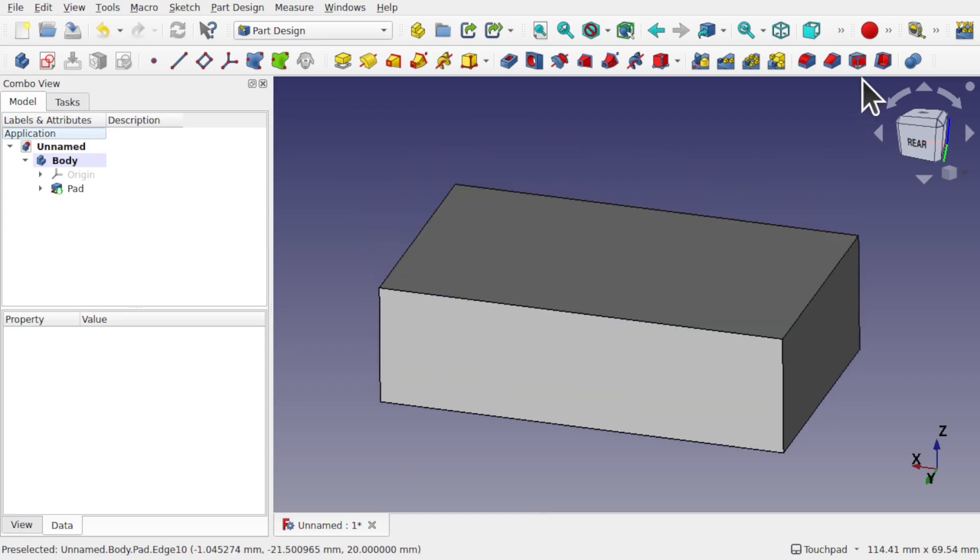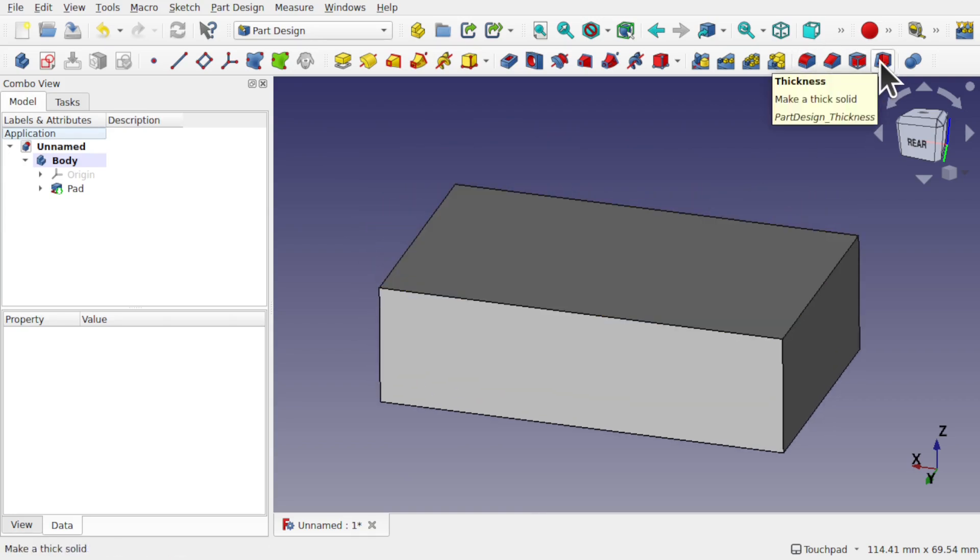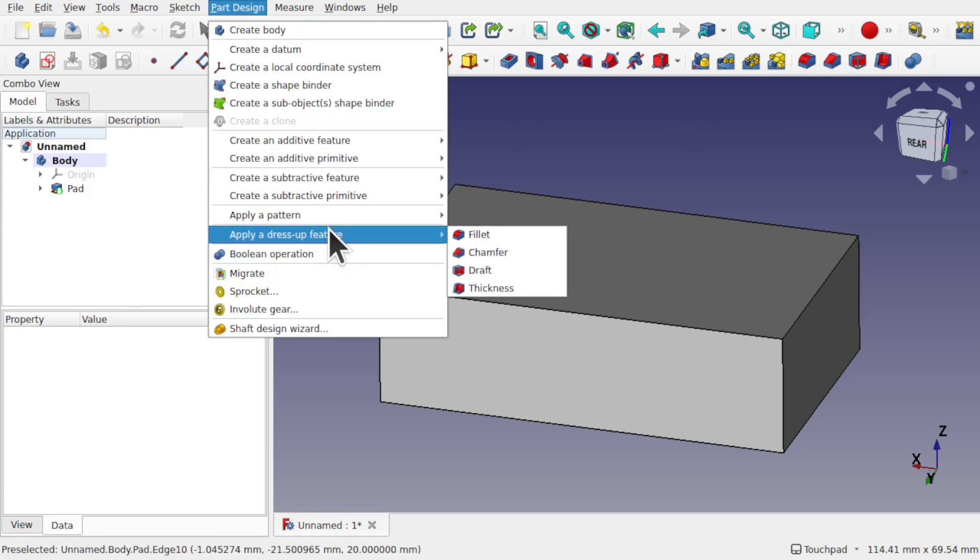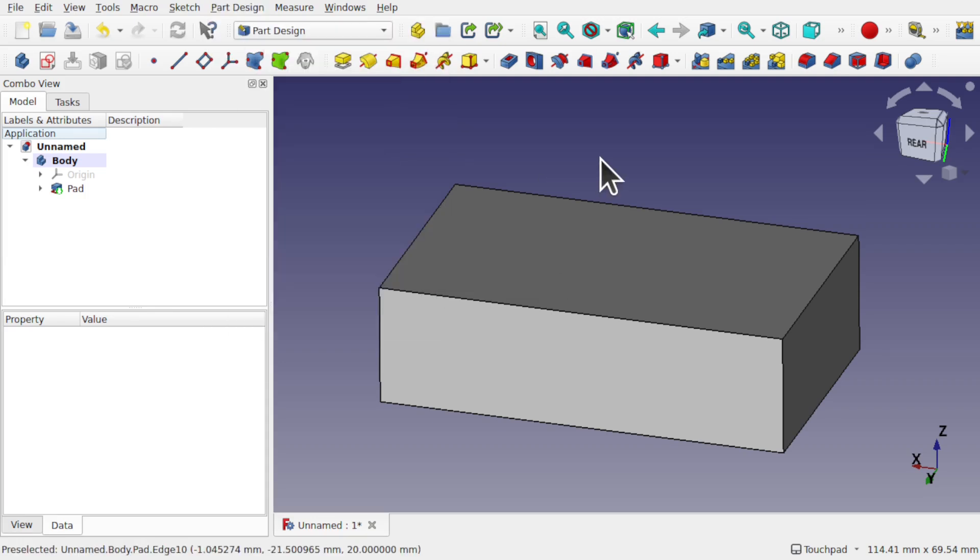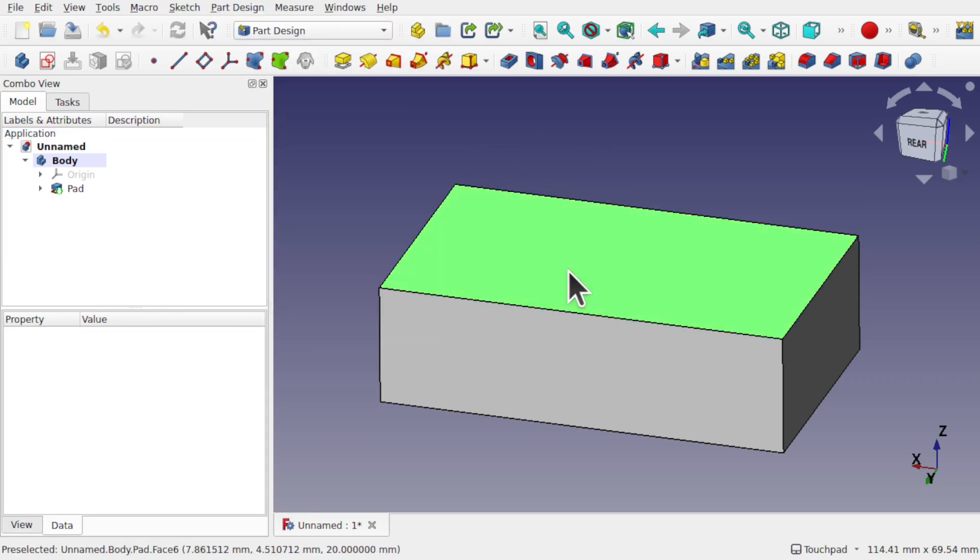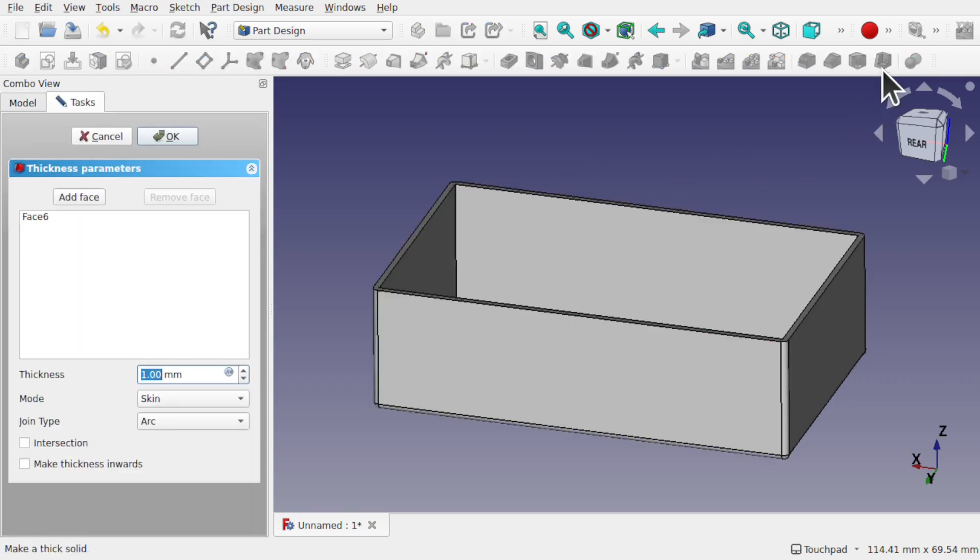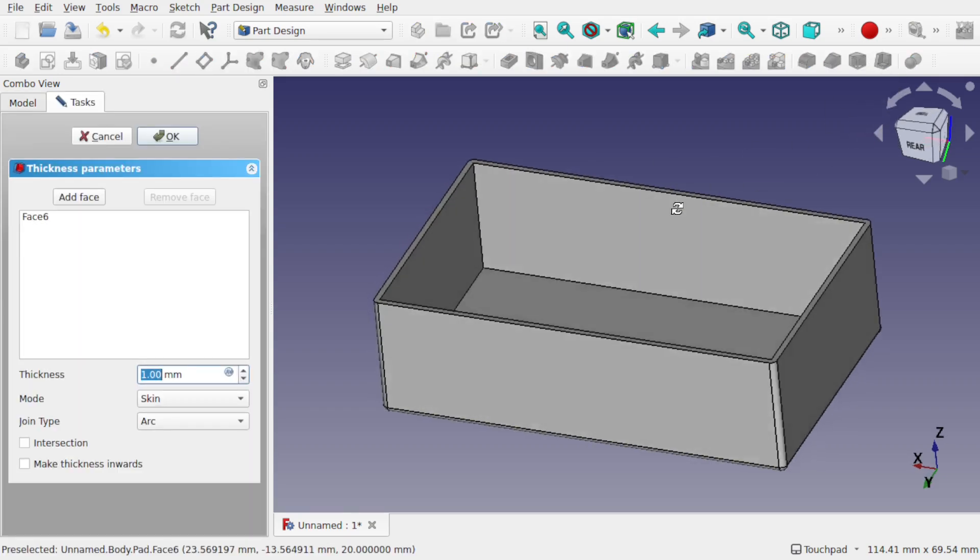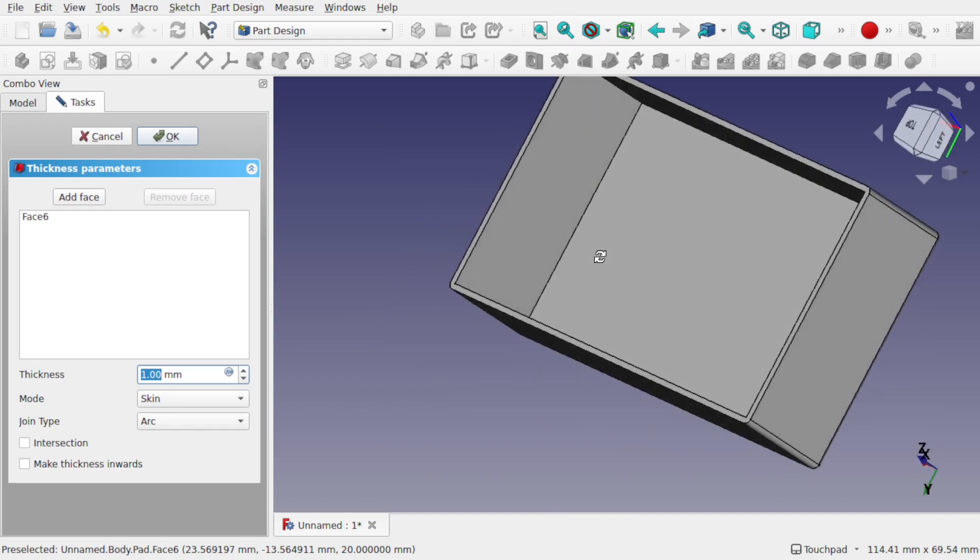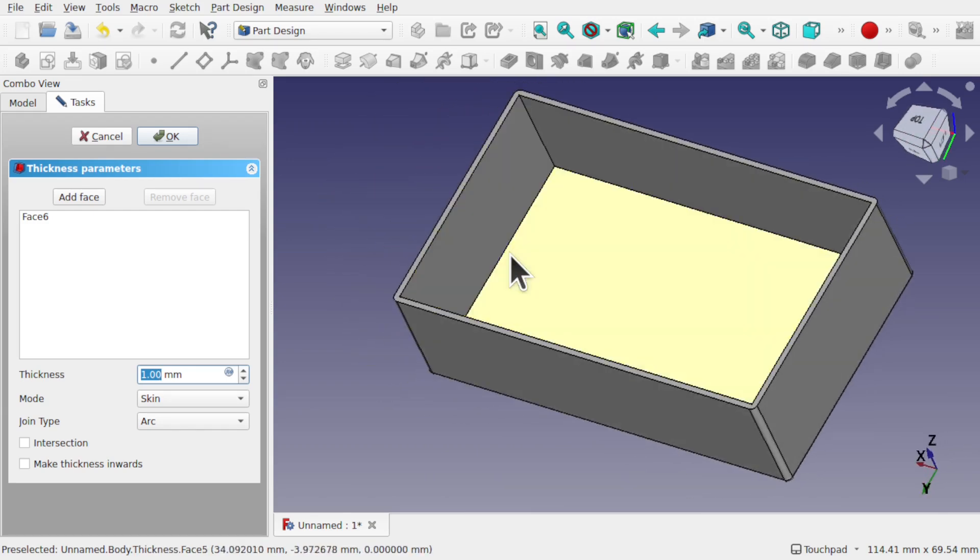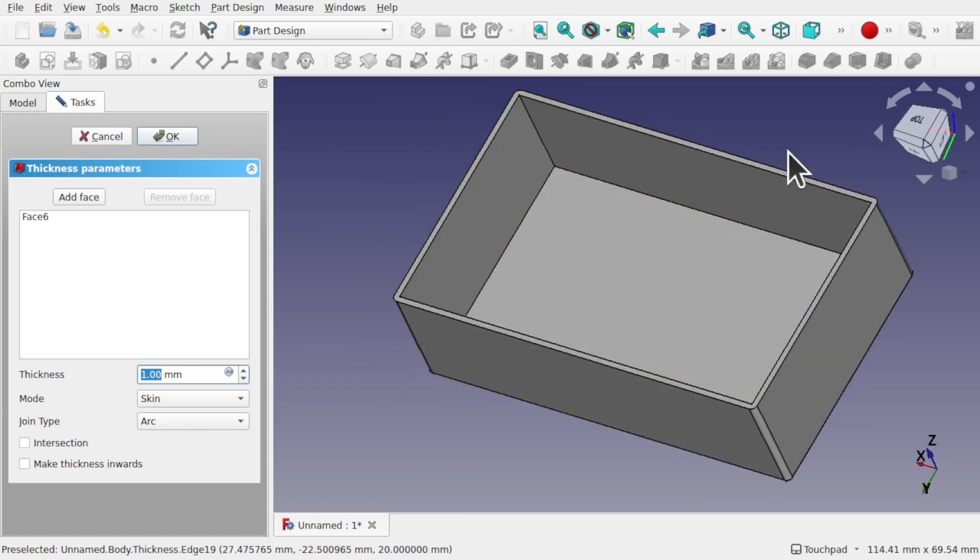And I'm going to add some height to this by using the pad, so use the pad on that sketch and set it to 20mm. Now the thickness tool lives on the toolbar just here - thickness, make a thick solid. And also it's at part design, apply a dress up and add thickness. What the thickness actually does if we use the top face here of the pad and apply that thickness, our solid is hollowed out.